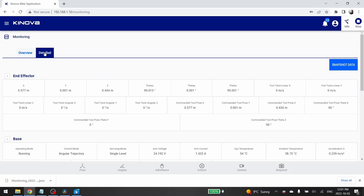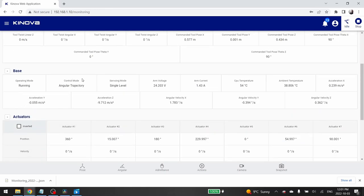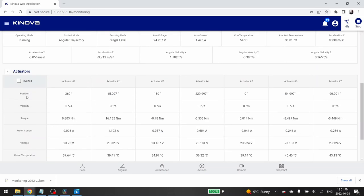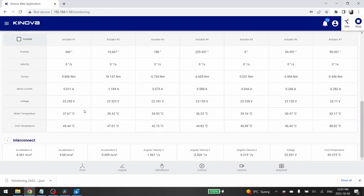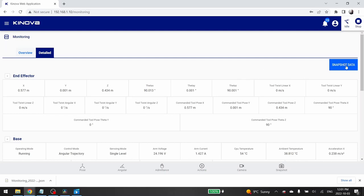In the detailed tab, you will find more complete current feedback of your end effector, base, each actuator and your interconnect. As for the overview tab, you can download this information in a JSON format by clicking on the snapshot data button.